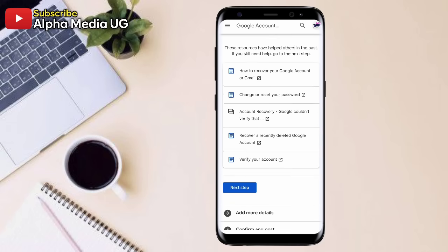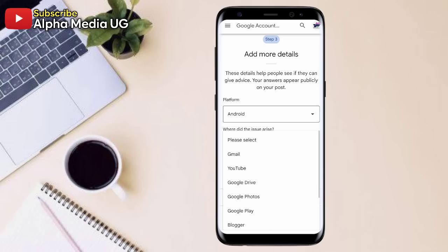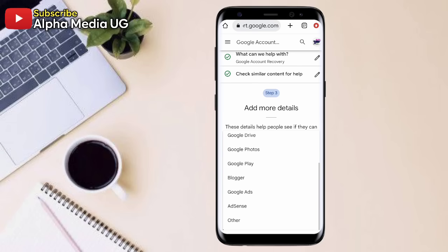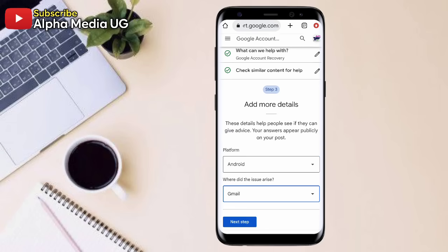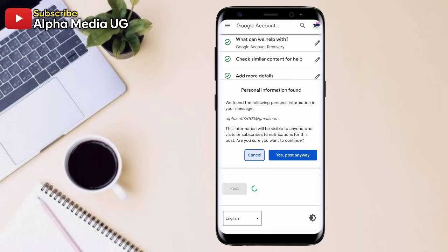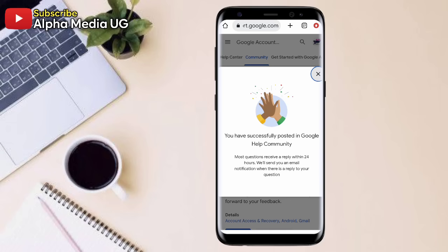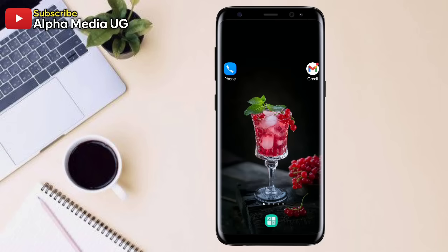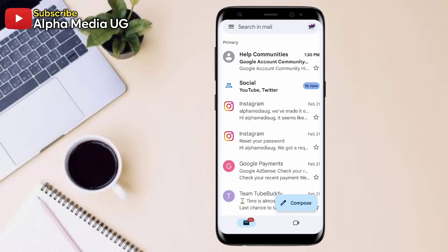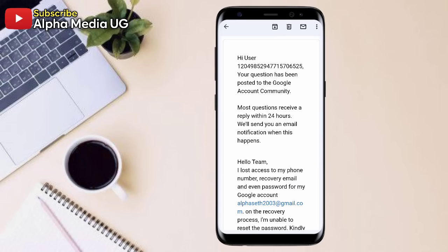Then from here, scroll down and select 'Next step.' For the platform, enter the device your account has always been logged in on — so if it is Android, put Android. Then for 'Where did the issue arise?' you can select Gmail or other. Then select 'Next step.' If you want to edit the display name, you can edit it, then click Post and confirm 'Post anyway.' Make sure you're using the account that is already logged in on your Chrome browser, so that you receive an email from the community section through that Gmail account. This is the email you'll receive instantly to confirm receipt of your information.